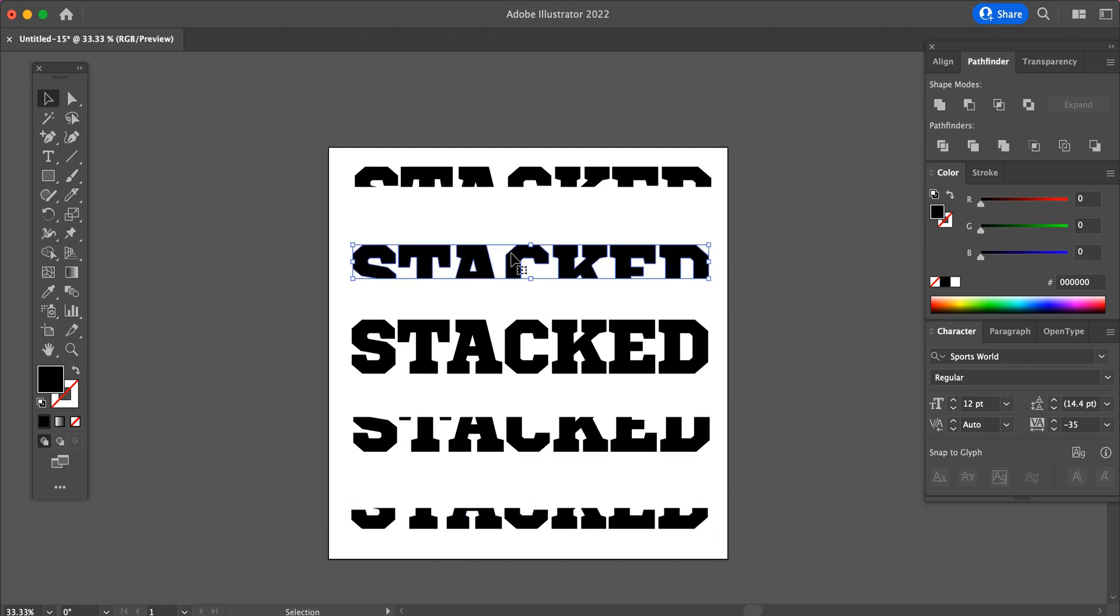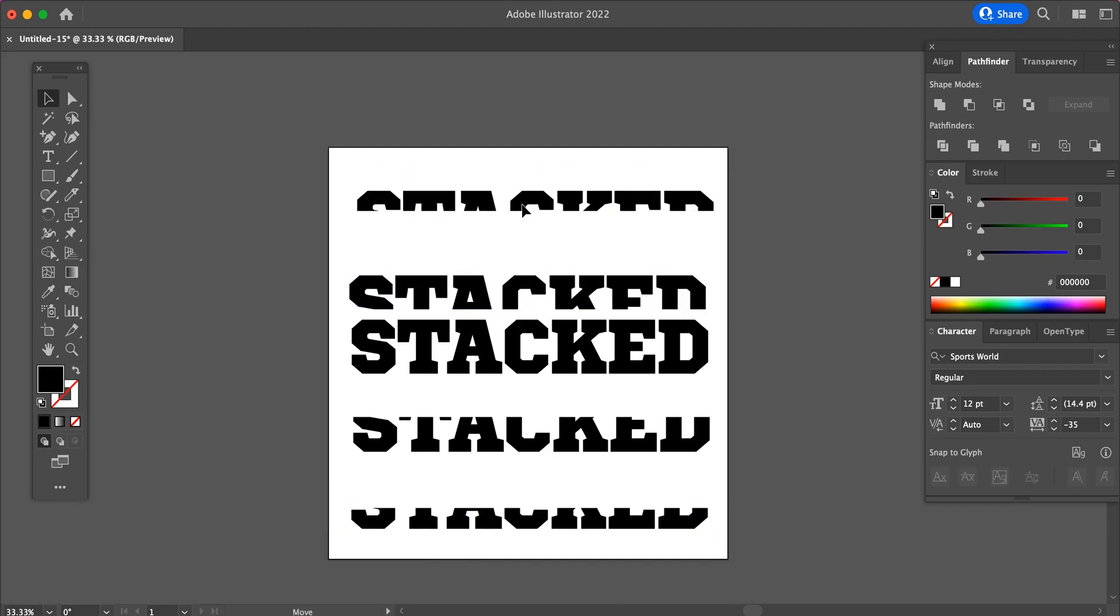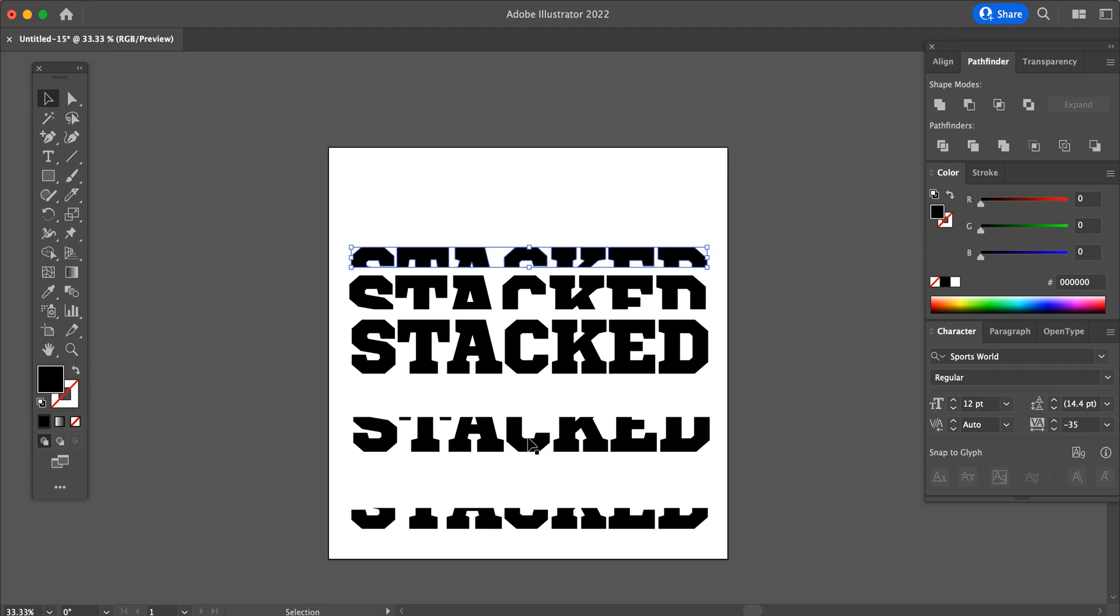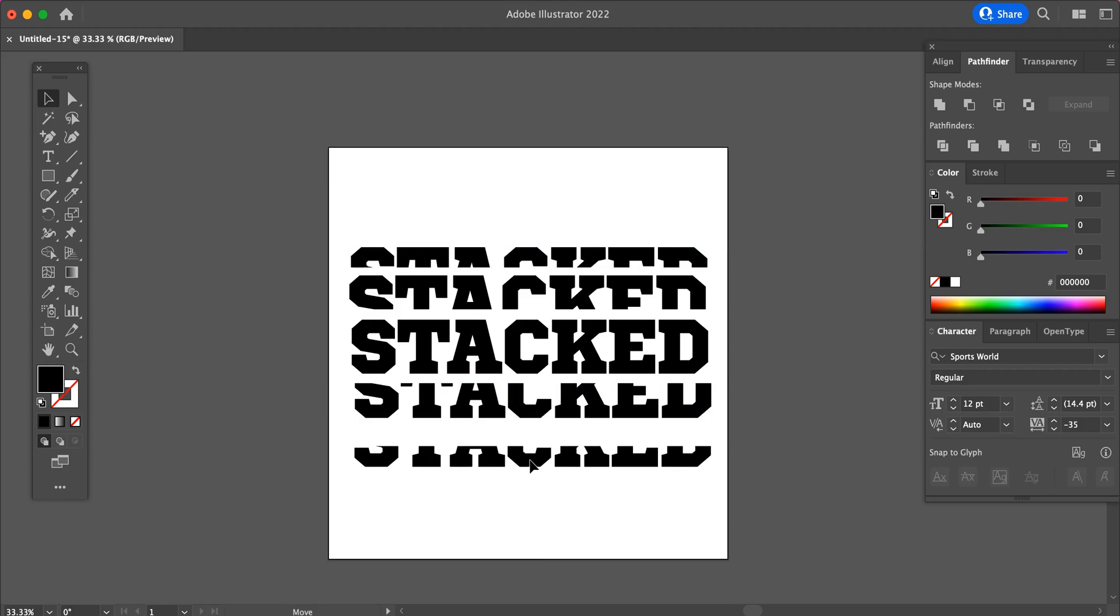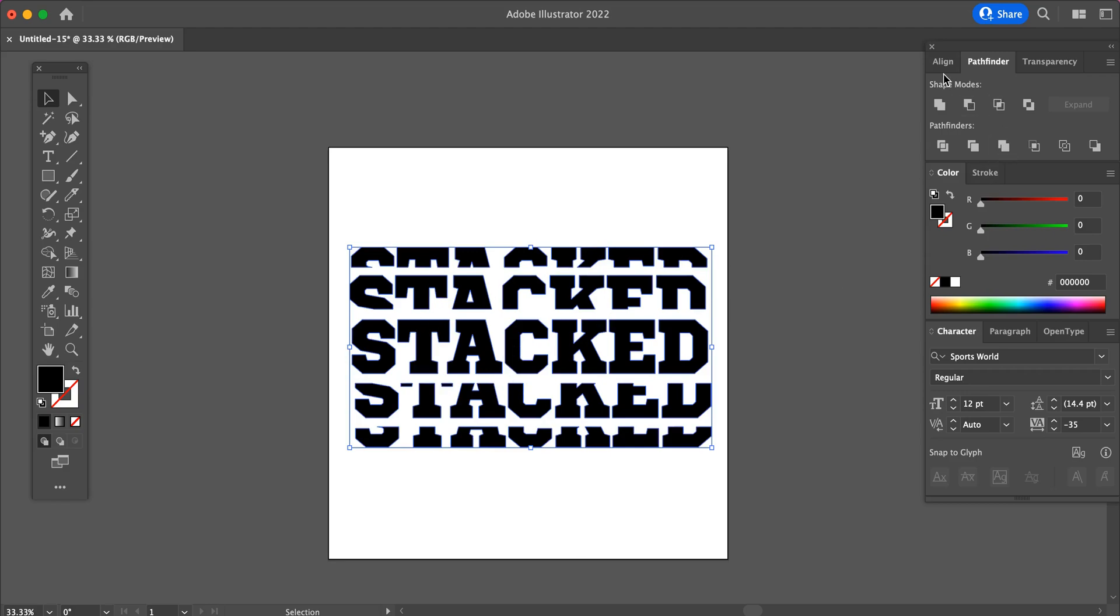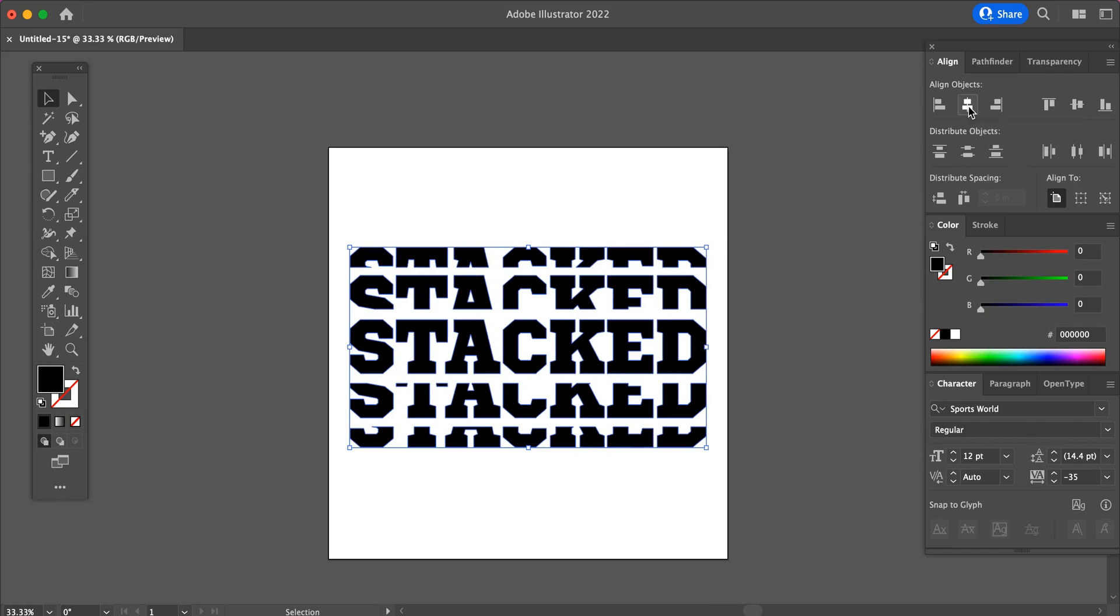And now we will adjust the letters. Just line them up. And now we have a stacked set of text. To be sure this is aligned correctly, go to your Align panel, go to Align Objects, Horizontal Align Center, and that will line everything up.